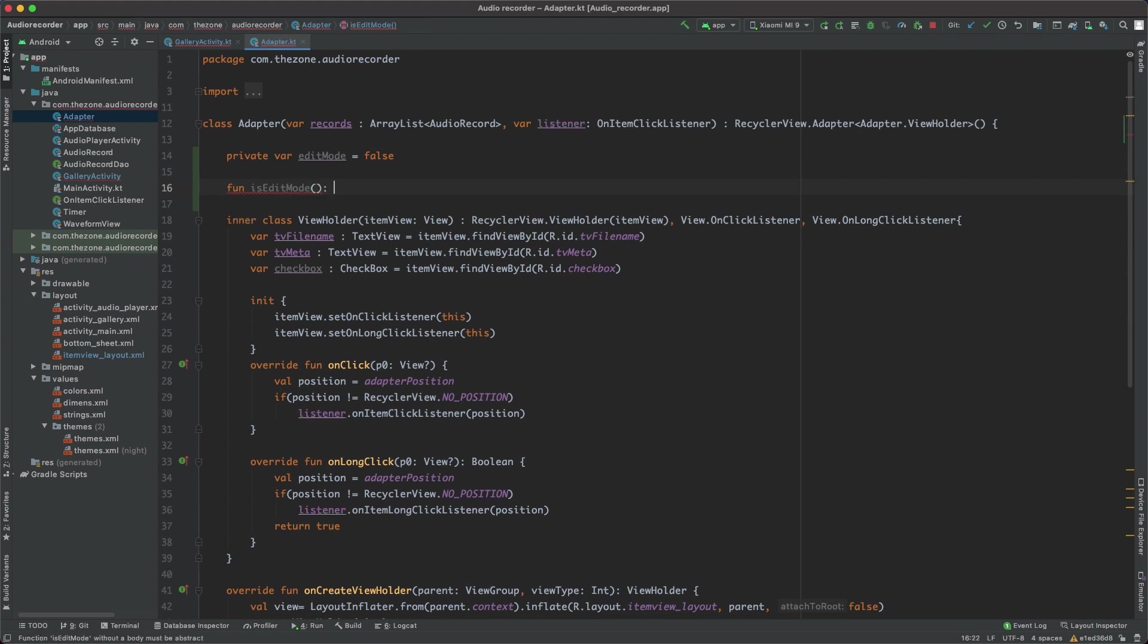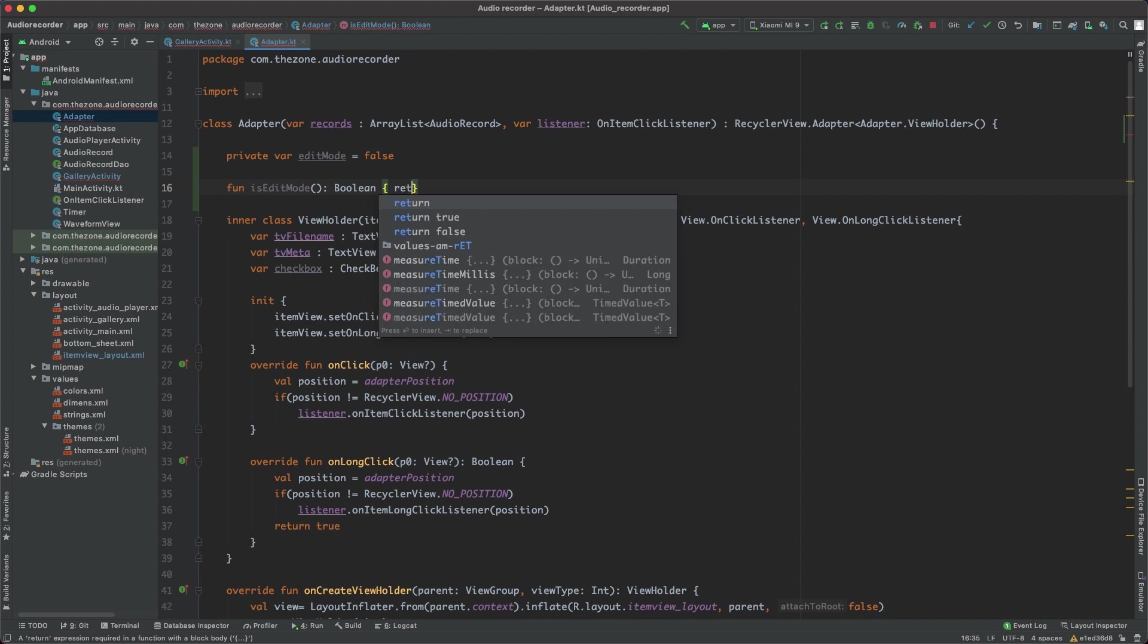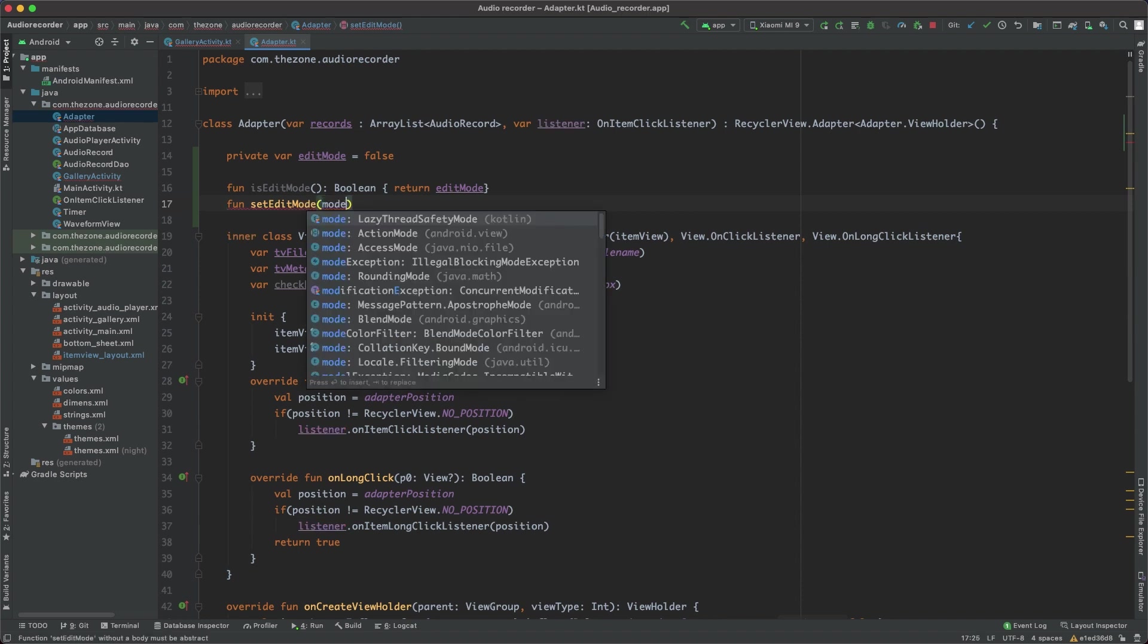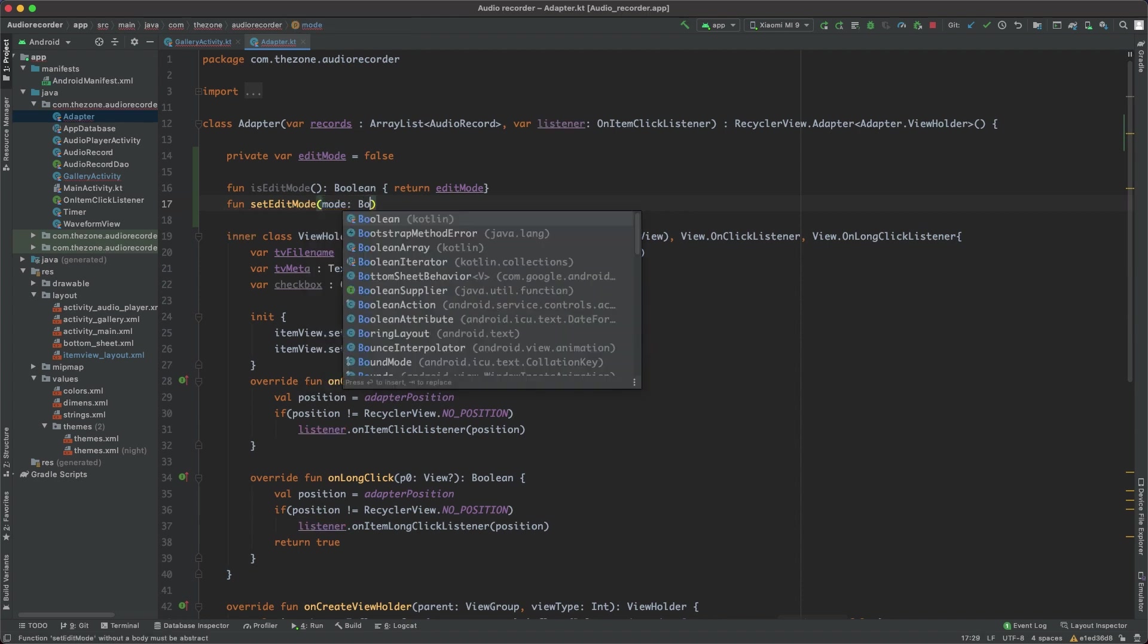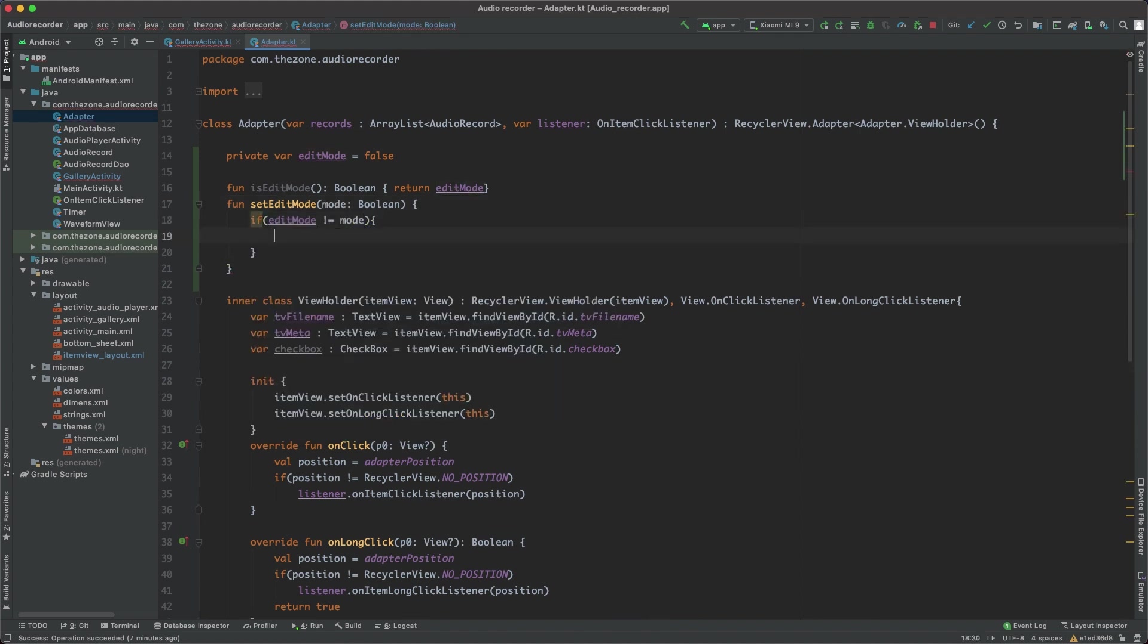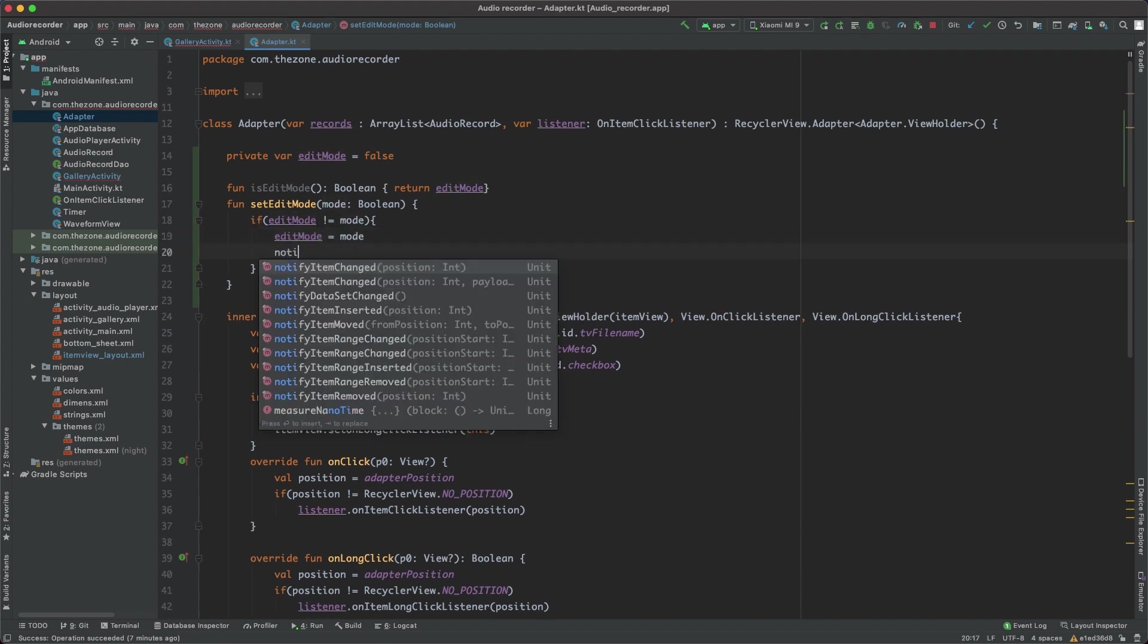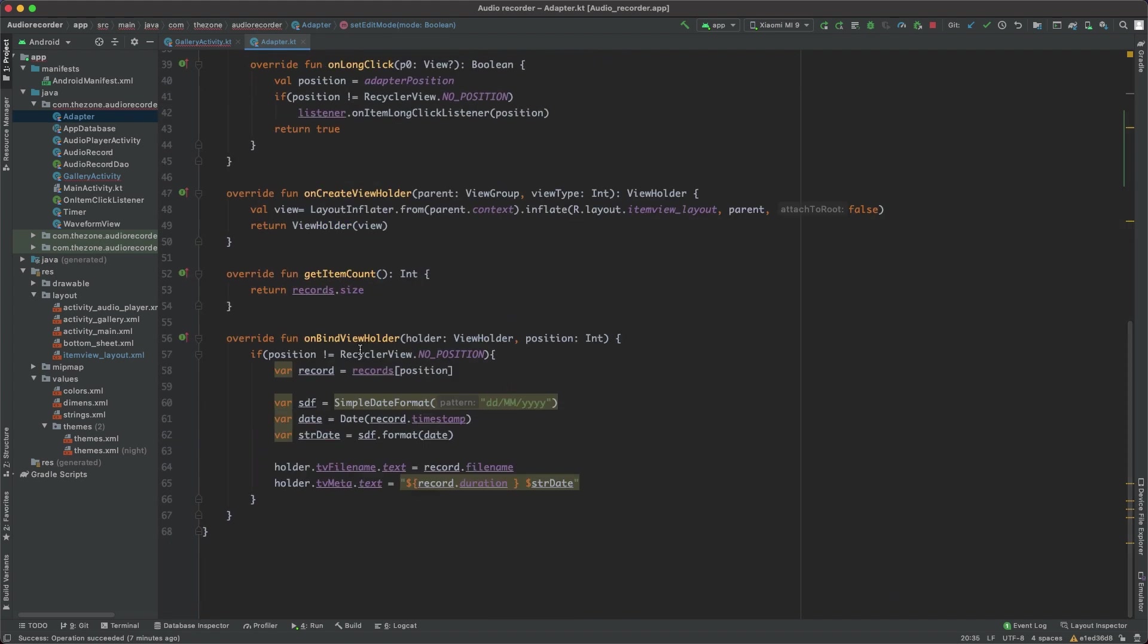The other one is setEditMode, needs a mode type boolean. If the edit mode is different from mode, it should update it - set editMode to mode and also notify that the data set has changed, so the onBindViewHolder is called to update the RecyclerView.